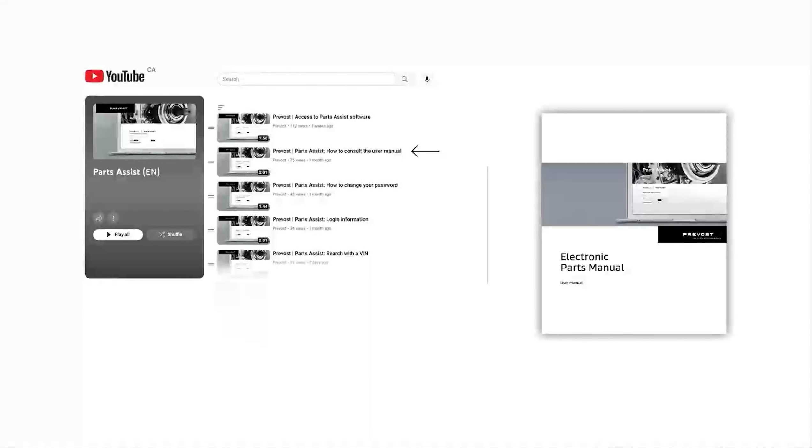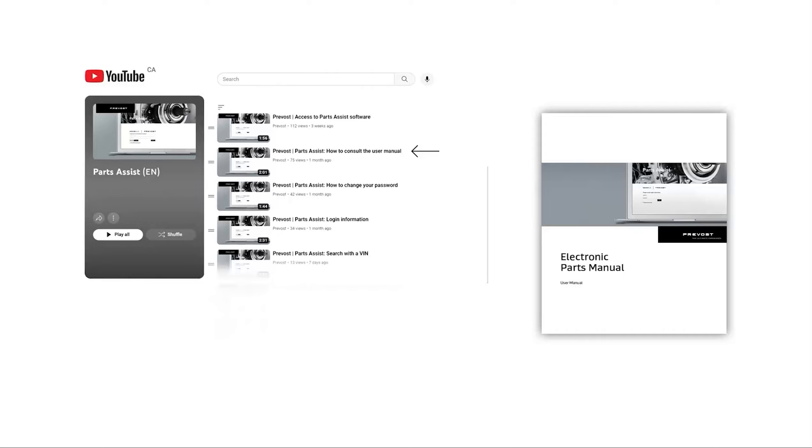We invite you to consult our other training capsules or our user manual. See capsule number 2.